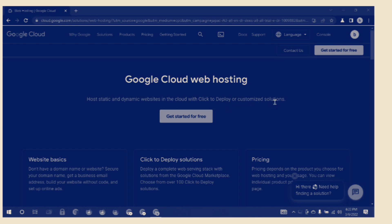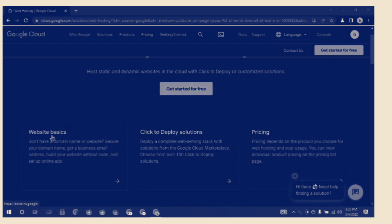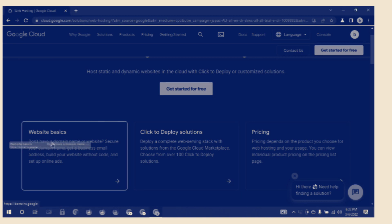Get started for free. Website Basics: don't have a domain name or website? Secure your domain name, get a business email address, build your website without code, and set up online ads.